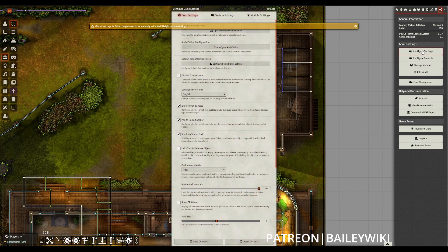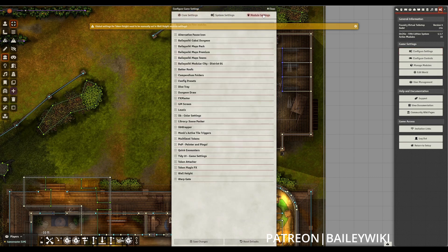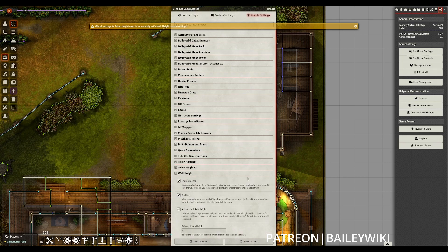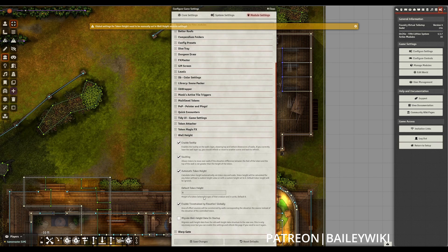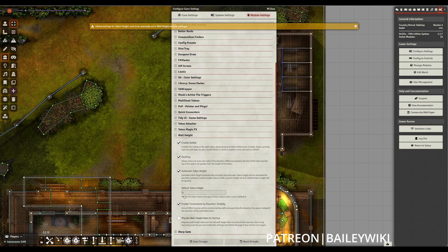When you finish this automatic migration, you can go to your configure settings and go into wall height to adjust the default token height. This was previously housed under Levels, but has now been moved into wall height.